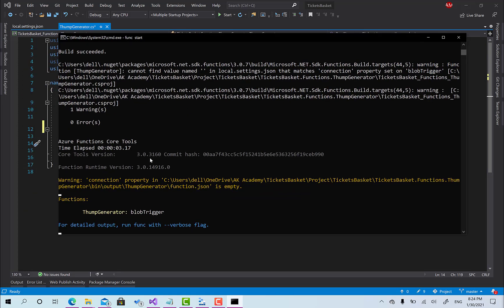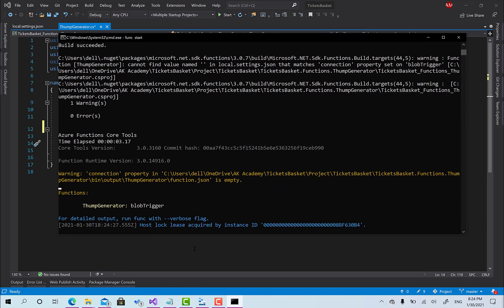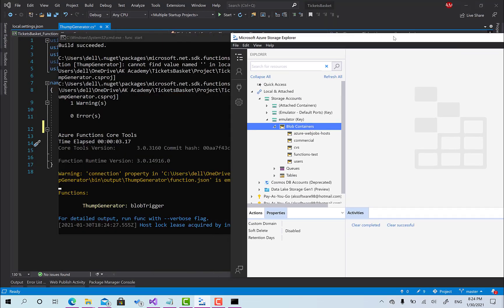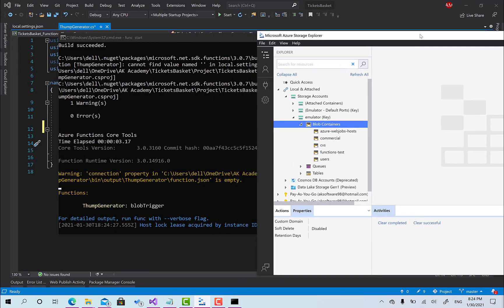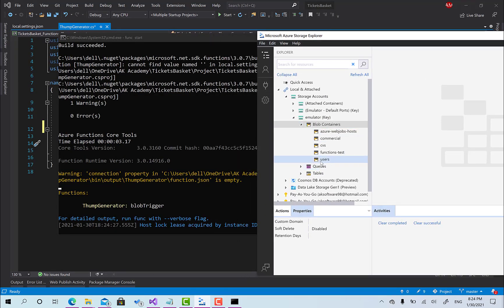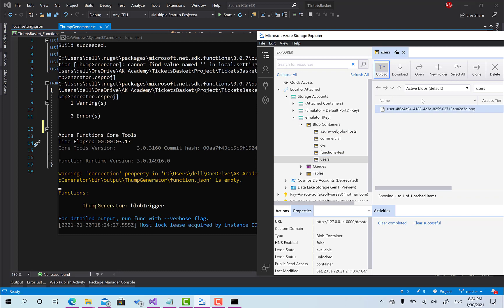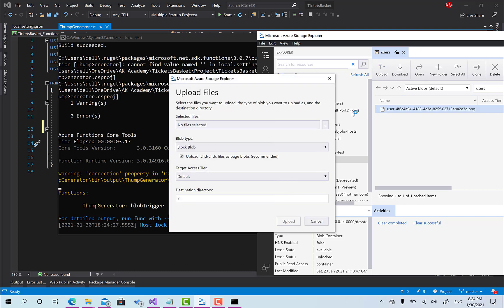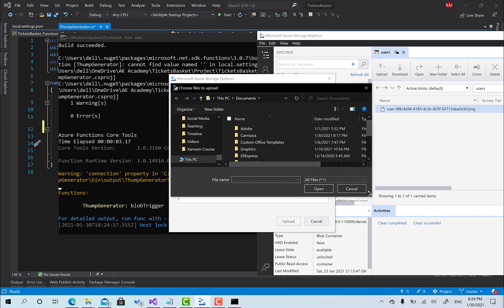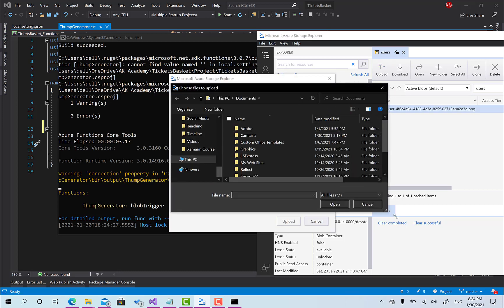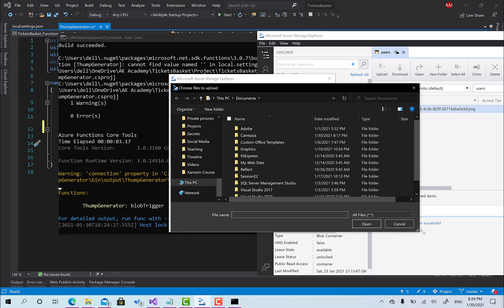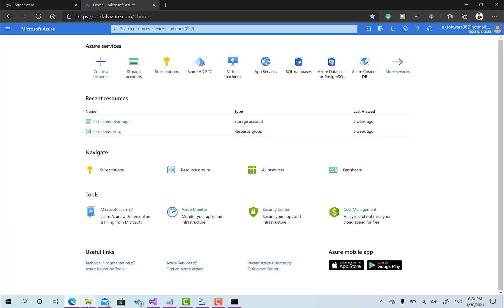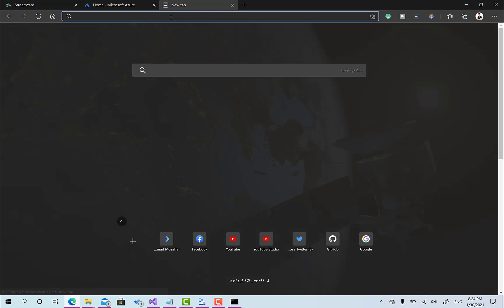Okay great, it looks like our function is just working right now and listening for anything to be in the azure blob storage in this container. Let's see what we have. If I go to this users, I will upload a file.